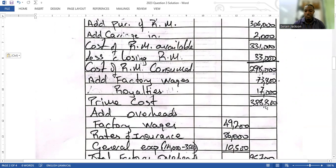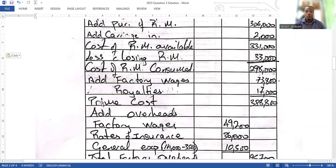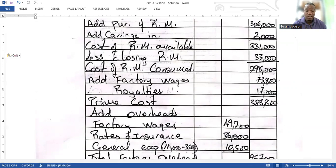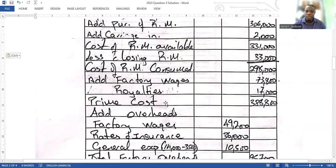You can highlight prime cost by putting it in all caps or underlining it. If you don't highlight it, you won't necessarily lose the mark because they'll clearly see it. However, if you don't write 'prime cost' at all, you will lose the mark for that. Similarly, if you don't write 'cost of raw materials consumed,' you will lose that mark too.